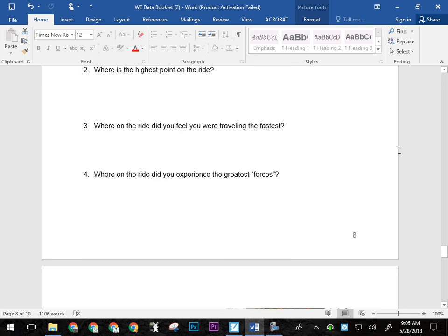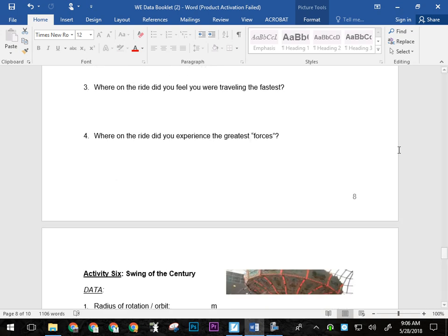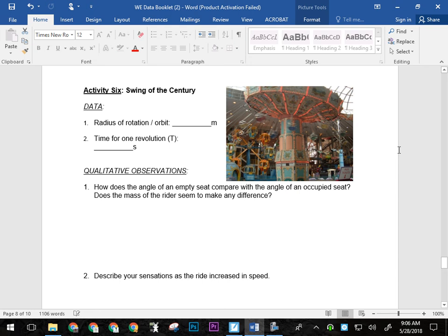Where on the ride did you feel you were going the fastest and where on the ride did you experience the greatest forces? So where did you feel the heaviest? On this ride, right? Think about those kinds of things. Again, just jot note answers on the data booklet. The swing of the century. Radius of rotation. The nice thing about the swing of the century is you actually have time when they're loading everybody on where you can kind of pace it off. But here's the thing. You can't pace it off from the stationary position of the swings.